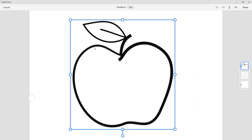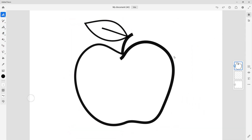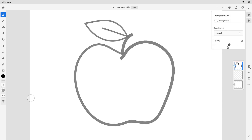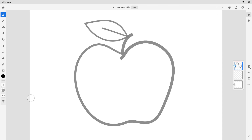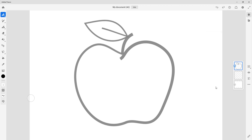I want to use this image for tracing, so I'll press Done after selecting the location for my picture. Then I'm going to decrease the opacity of this layer, and I want to lock this layer in place so that I don't accidentally move it.